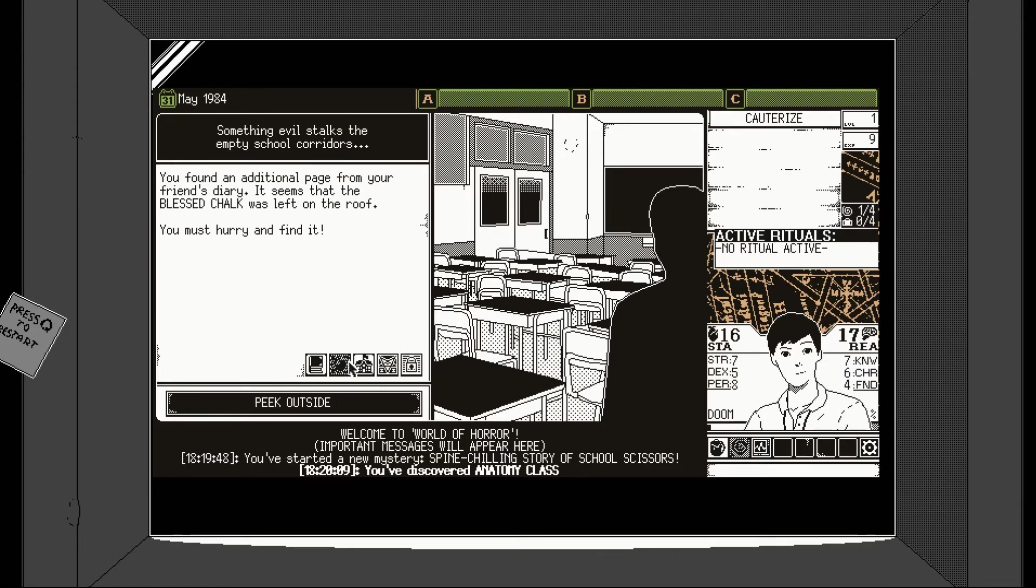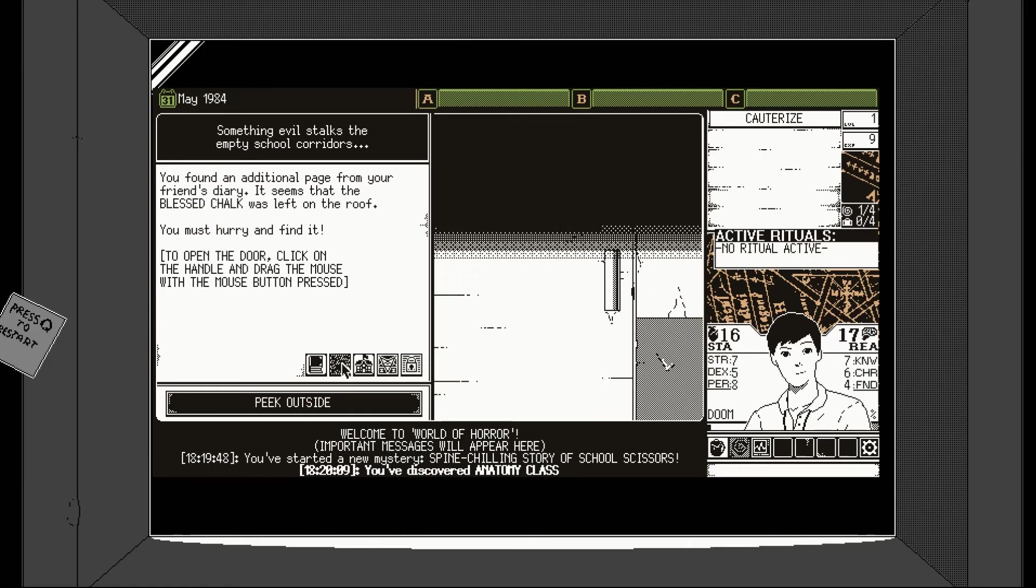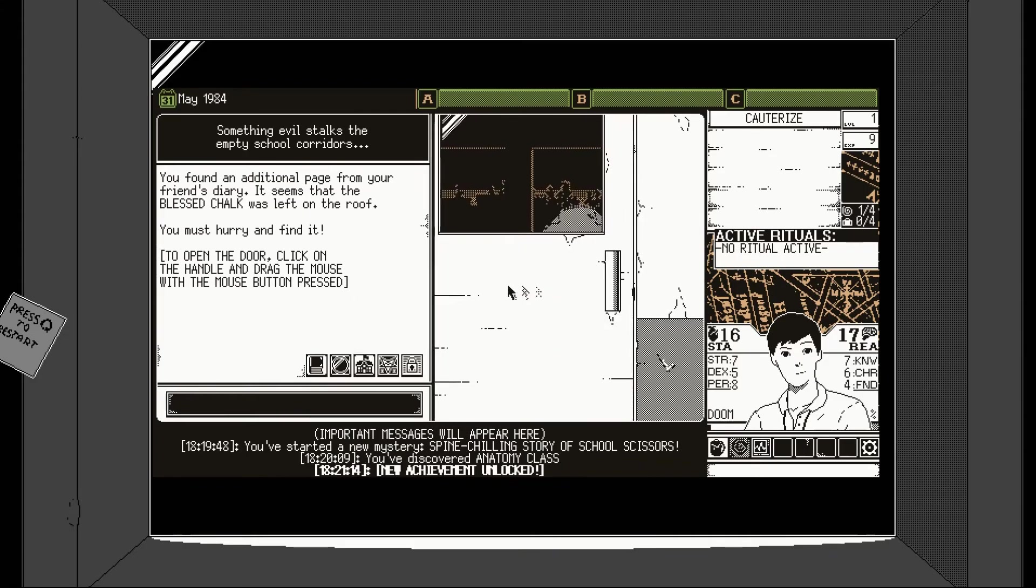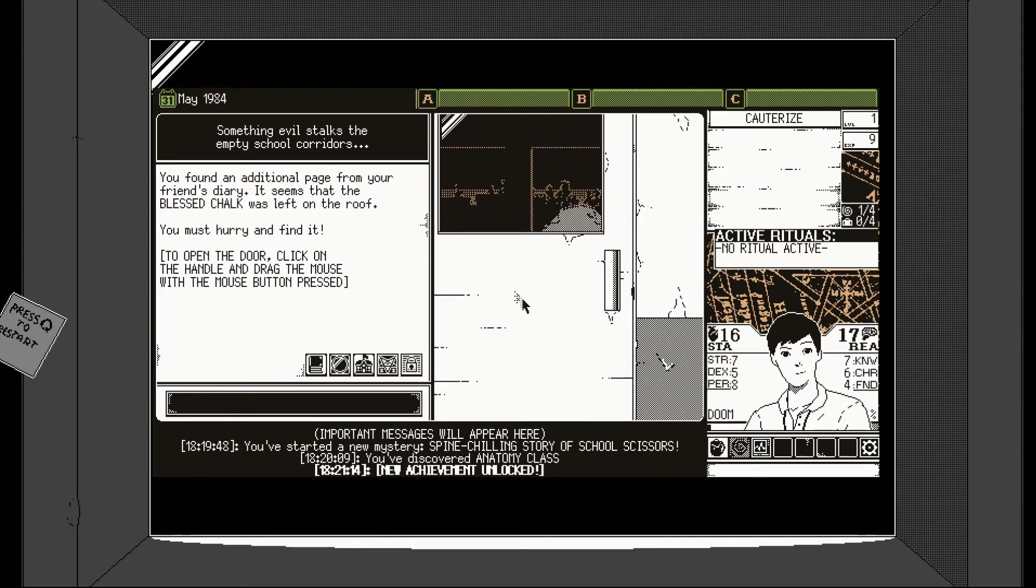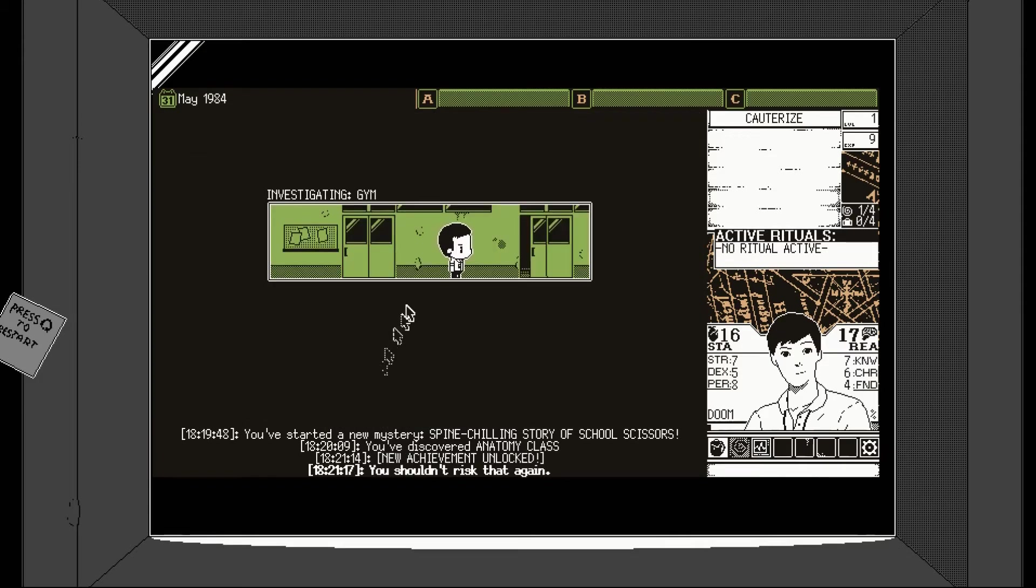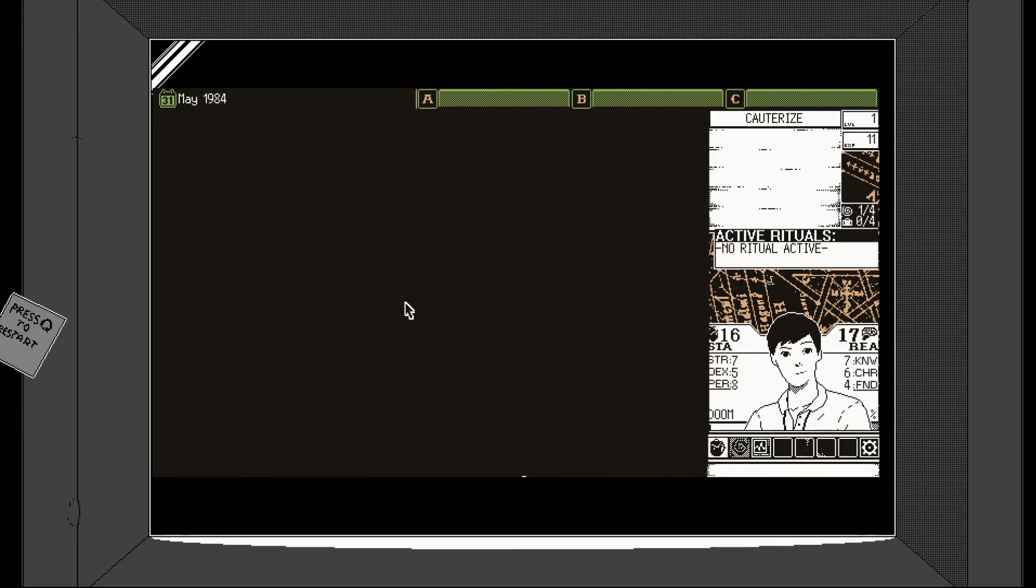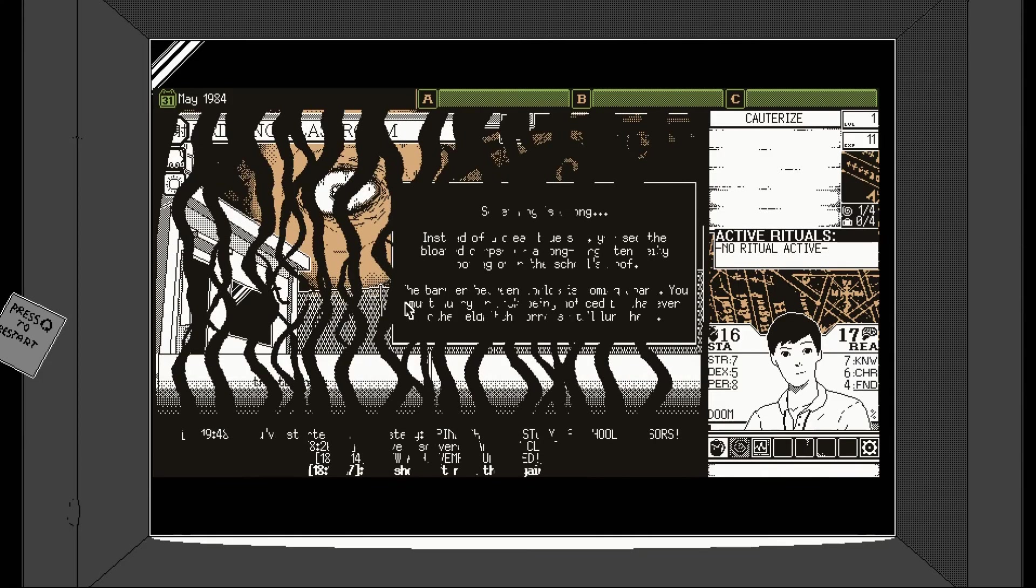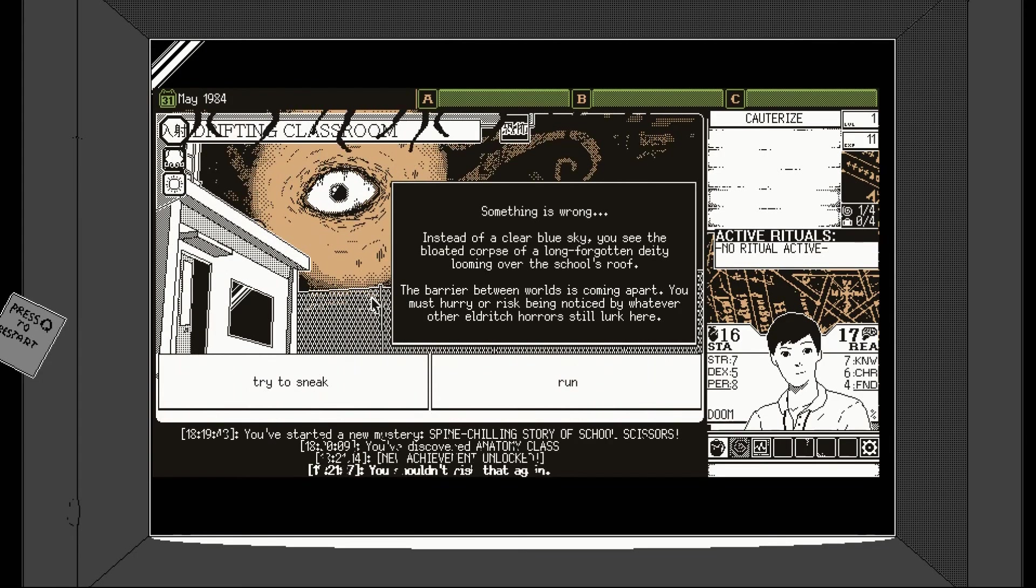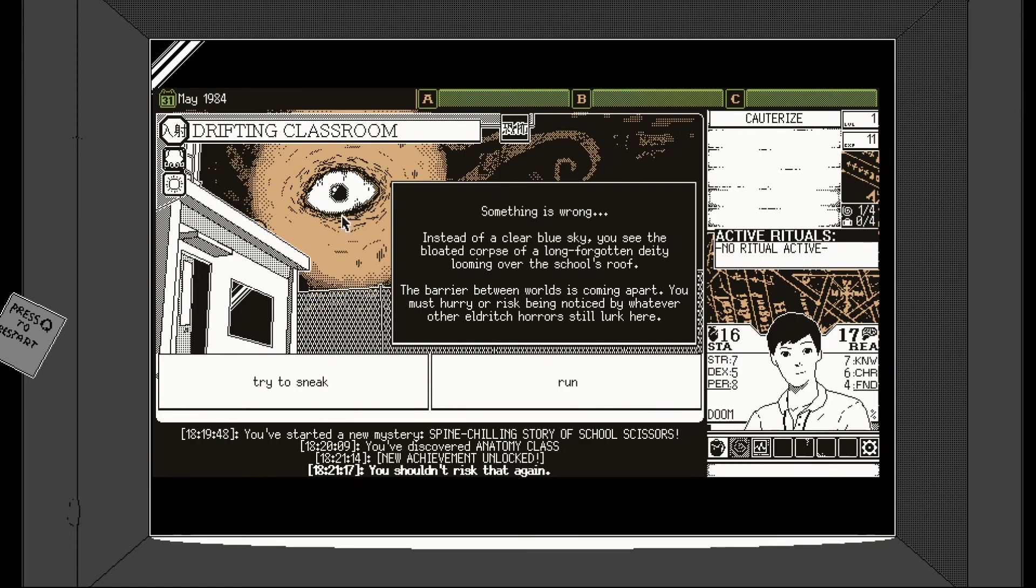Let's not go with appearances. Let's help her. Luck check. The creepy substitute hands you some old books. Among them, you find one called Extinction of Mankind. You feel the teacher's gaze on your back. I like the way that we immediately found the creepiest teacher. Oh, we can peek outside. Let's peek outside. We found an additional page from your friend's diary. The blessed chalk was left on the roof. Click on the handle and drag. Okay, this is gonna be- Yep, that's gonna be creepy, isn't it?